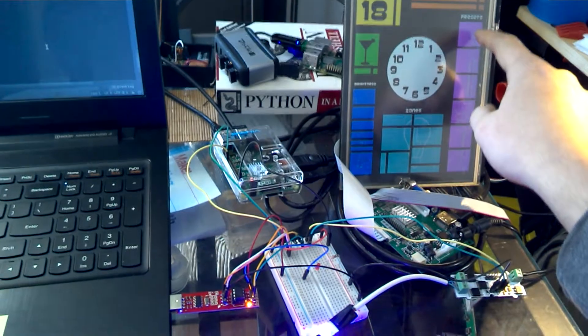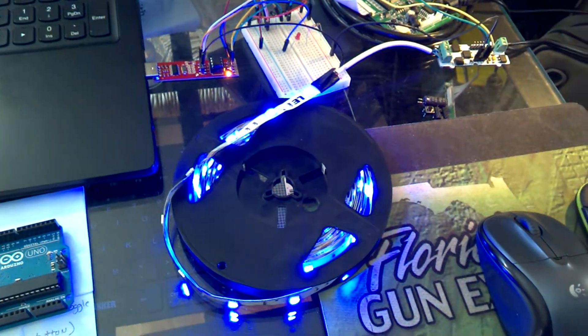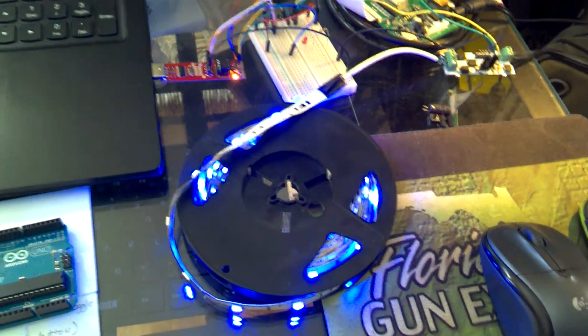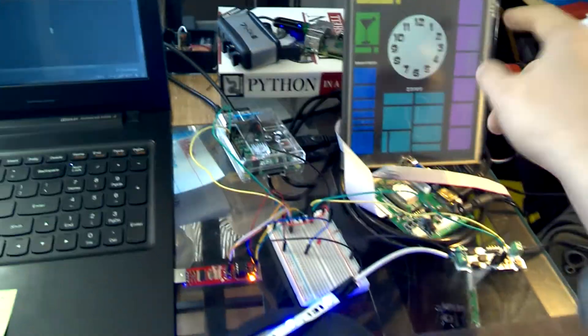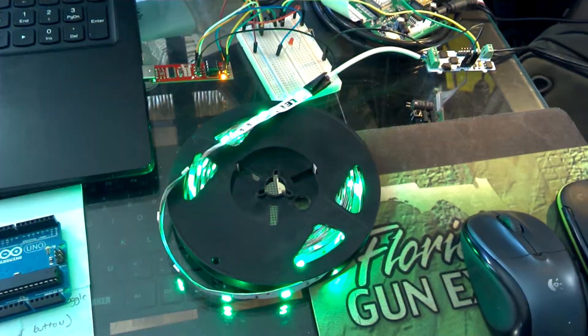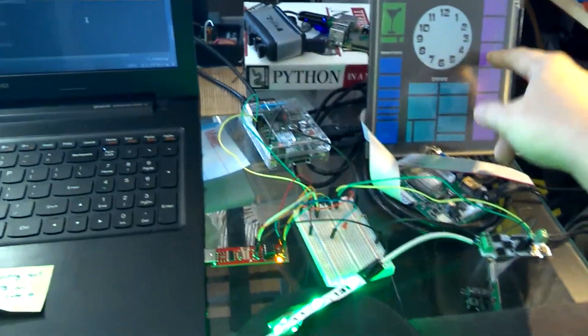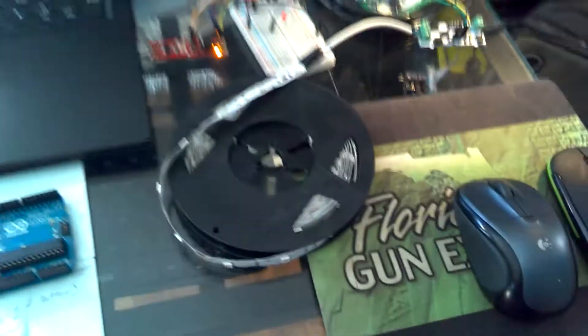Or I can hit a preset, so it's just going to be breathing blue, or breathing green, or breathing white light.